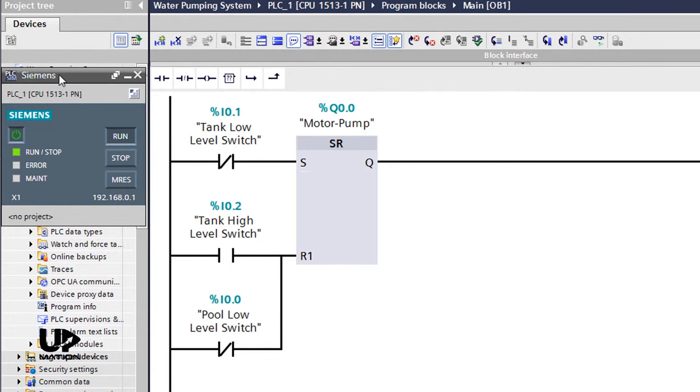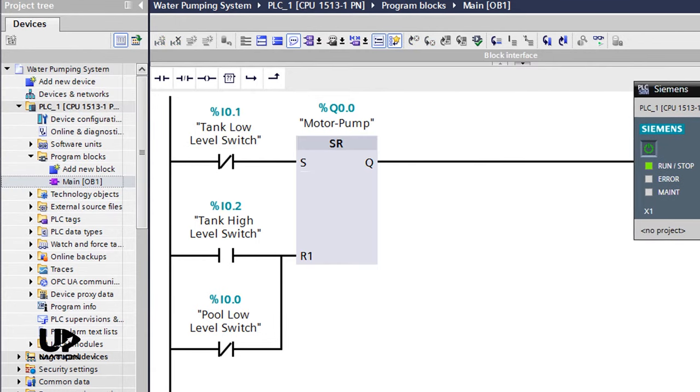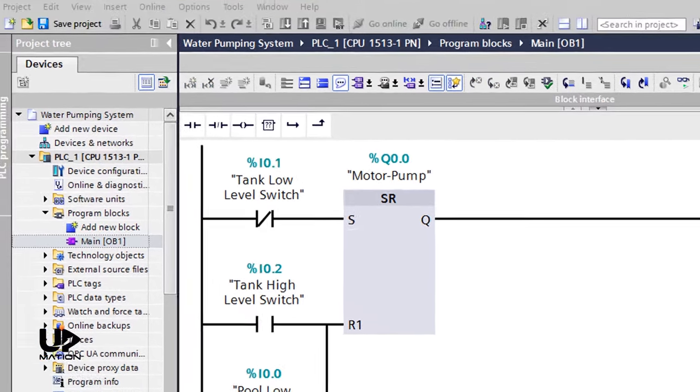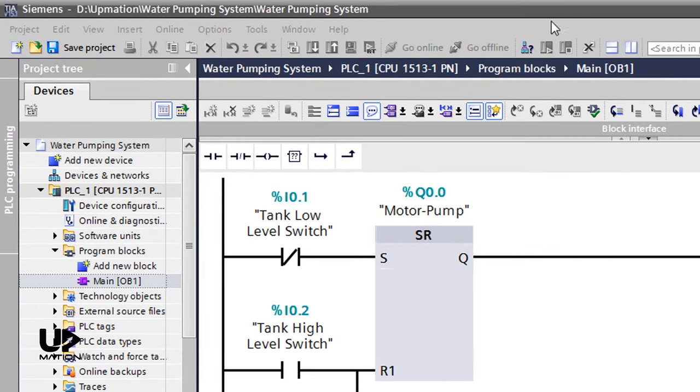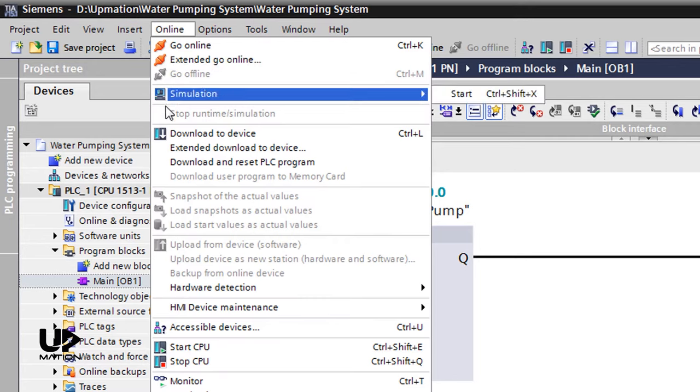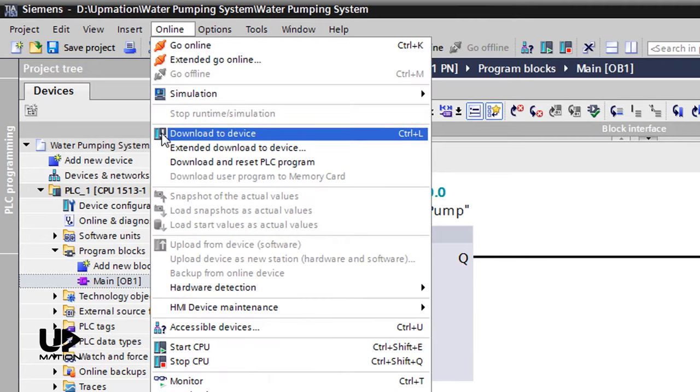Anyway, there are some other methods for downloading the hardware and the software to the PLC. We can use the download to device icon or we can use the online menu options. By these methods, all the software and hardware information will be downloaded to the device.